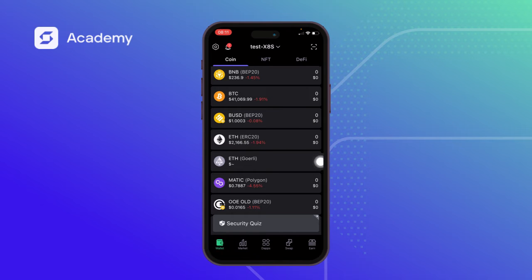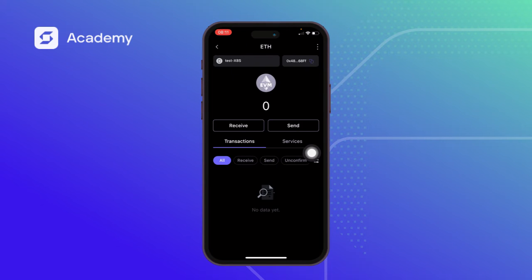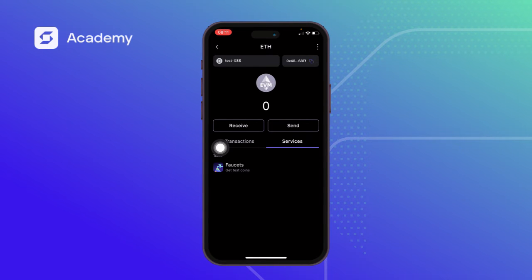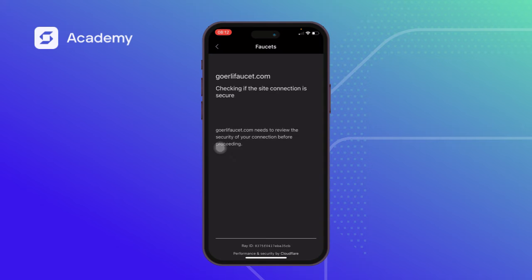We've successfully added the Goerli network. We check through the token list — this is our Goerli network ETH that has been successfully added. We click on it to see; there are no transactions yet because it's just been added. We click on Services to see what's there. SafePal has put a service there which makes it easier for you to get a Goerli test token. When we click on it, it's going to redirect us to a site where we can easily get a Goerli token.